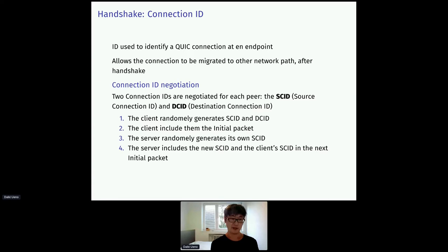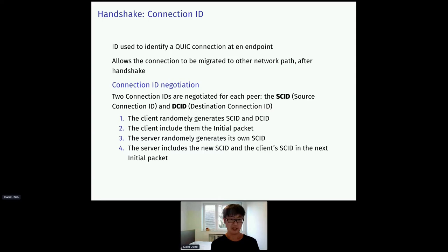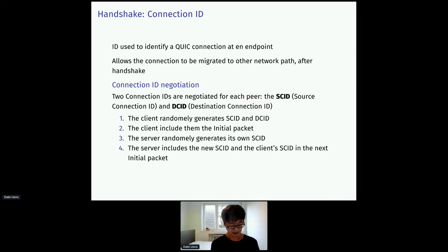To identify connections, QUIC uses an identifier called ConnectionID. ConnectionIDs are typically a random byte string. And that means they do not necessarily correspond to the actual network address. So, using ConnectionID, it is even possible to migrate the existing connection to a different network. Conceptually, each endpoint uses two ConnectionIDs, source ConnectionID and destination ConnectionID.